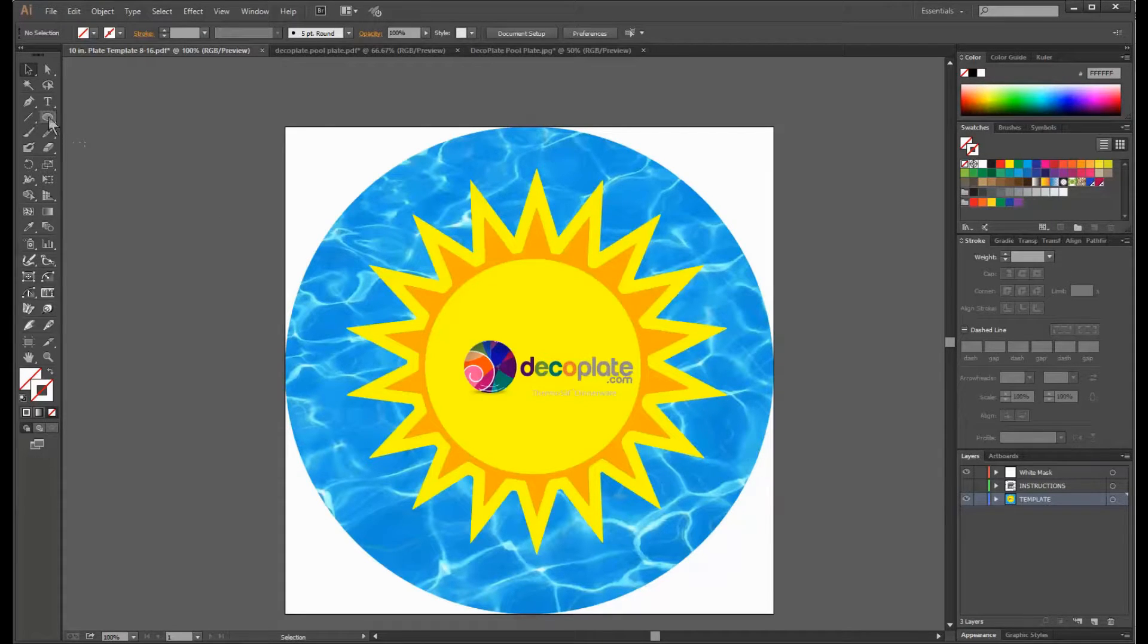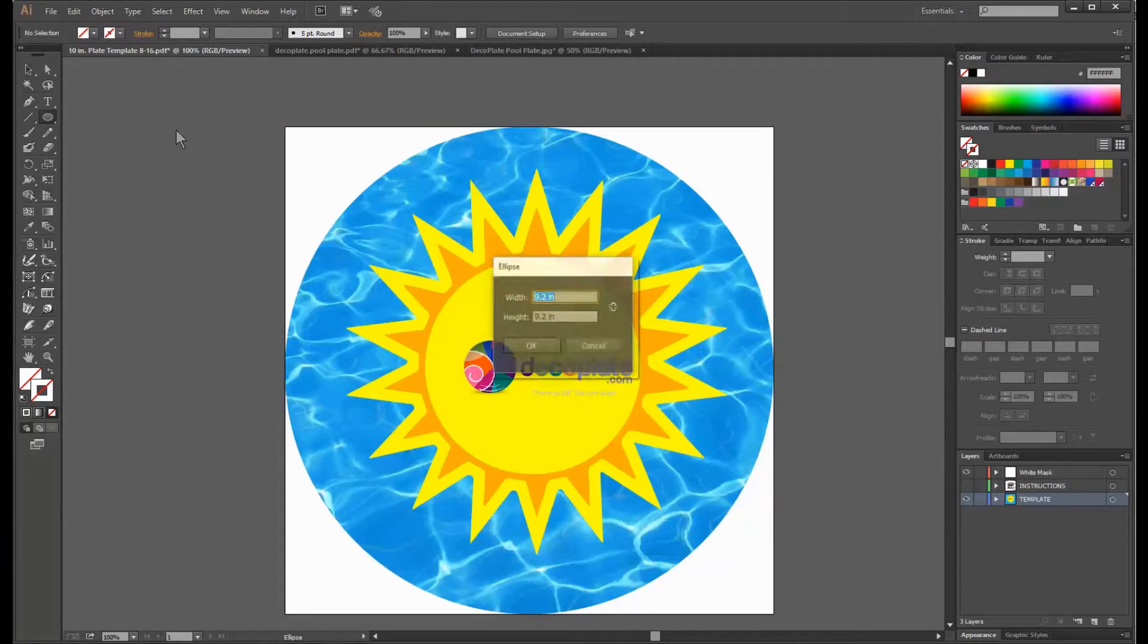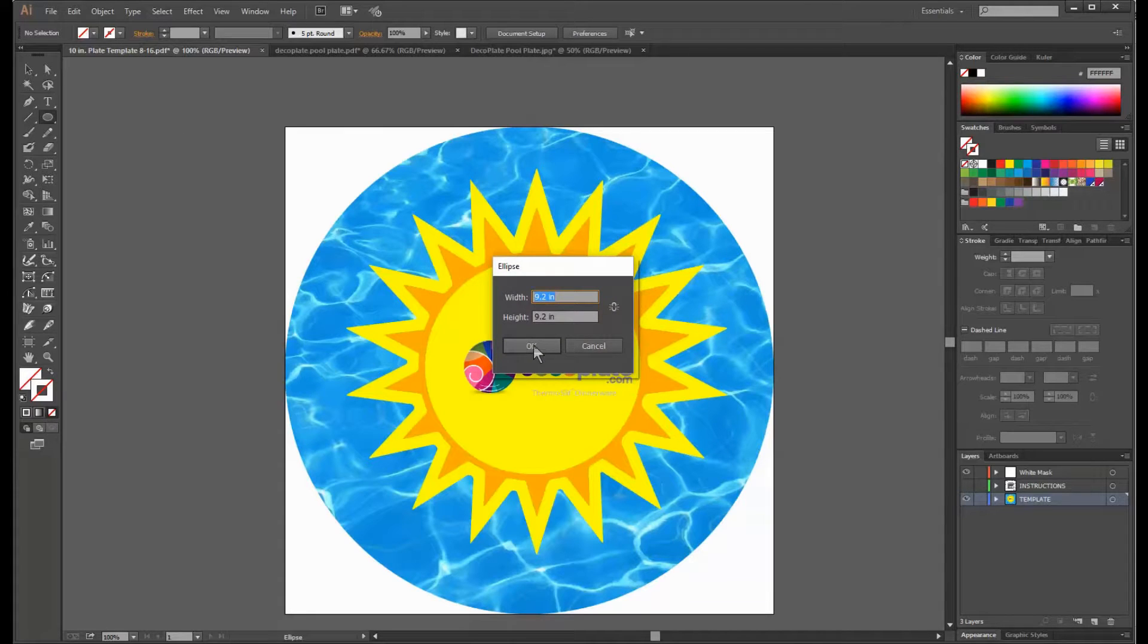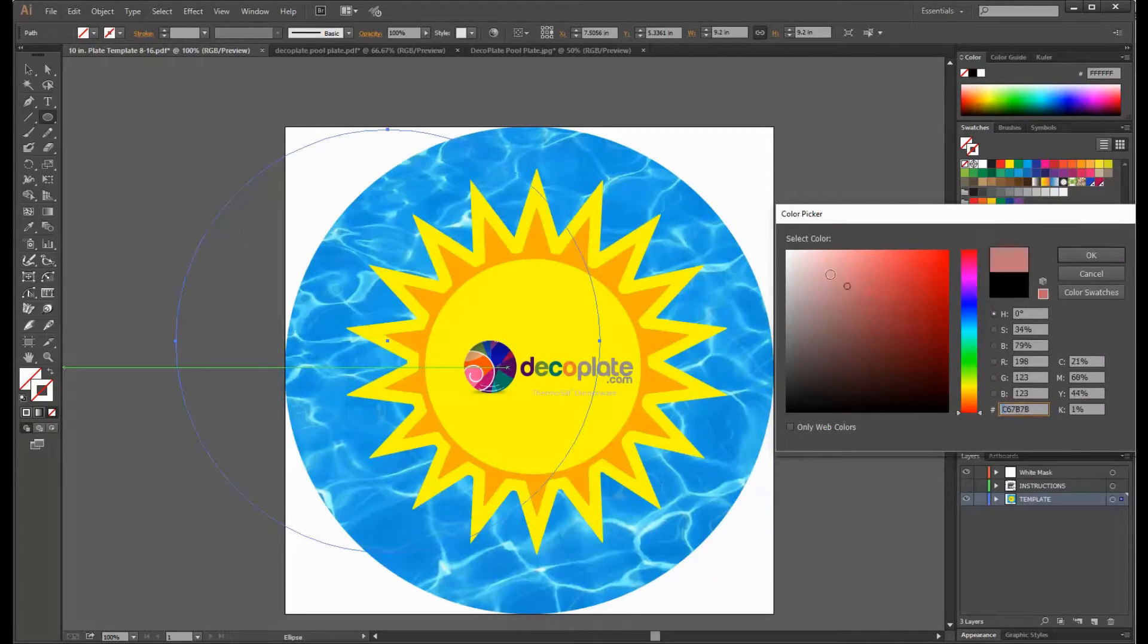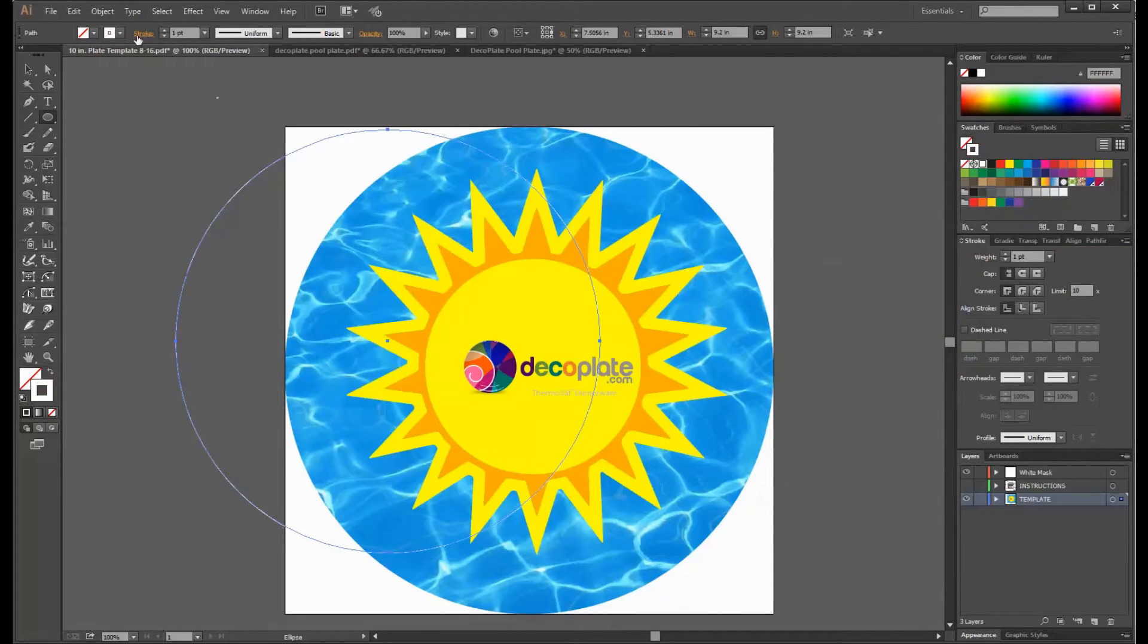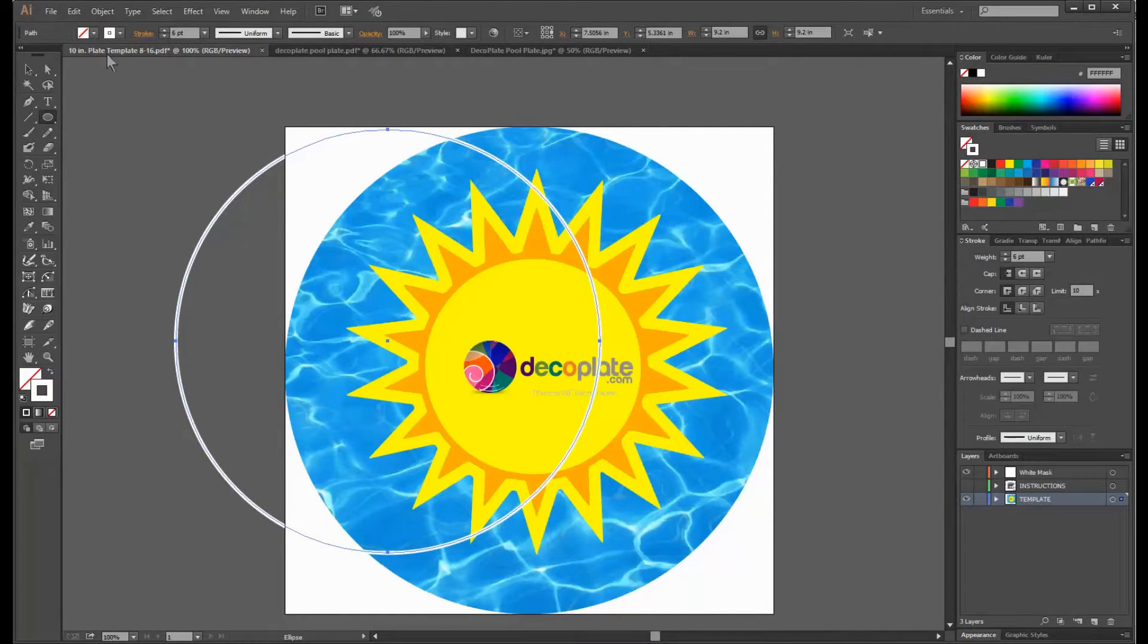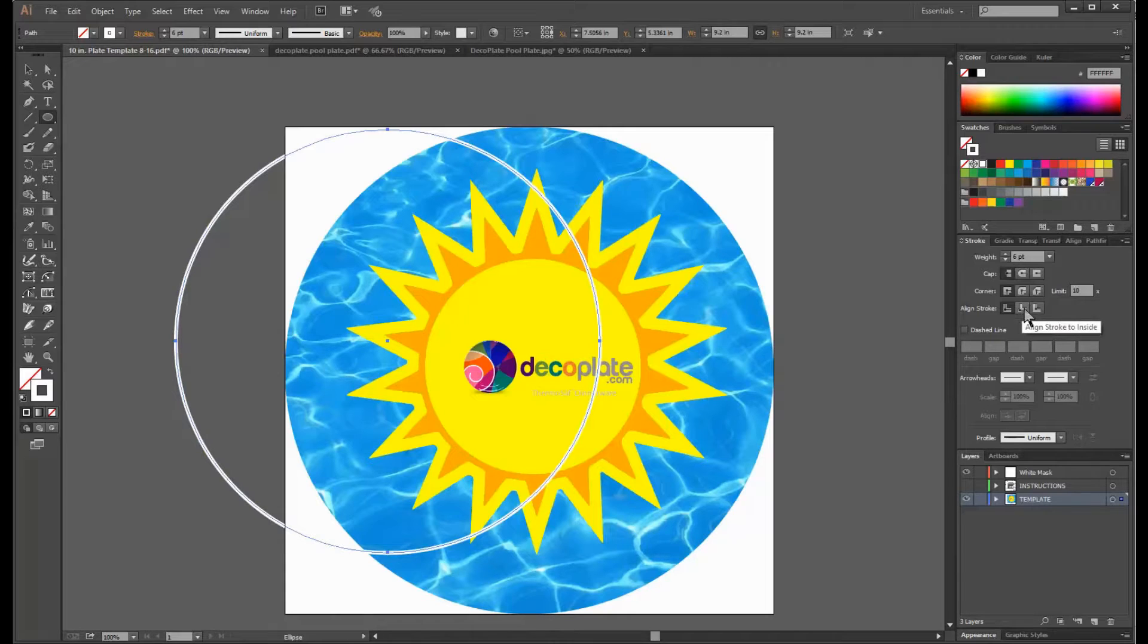To do this I will use the ellipse tool, create a 9.2 inch circle, give it the white stroke, increase the stroke, and then come over here to our stroke tab and align the stroke to the inside.